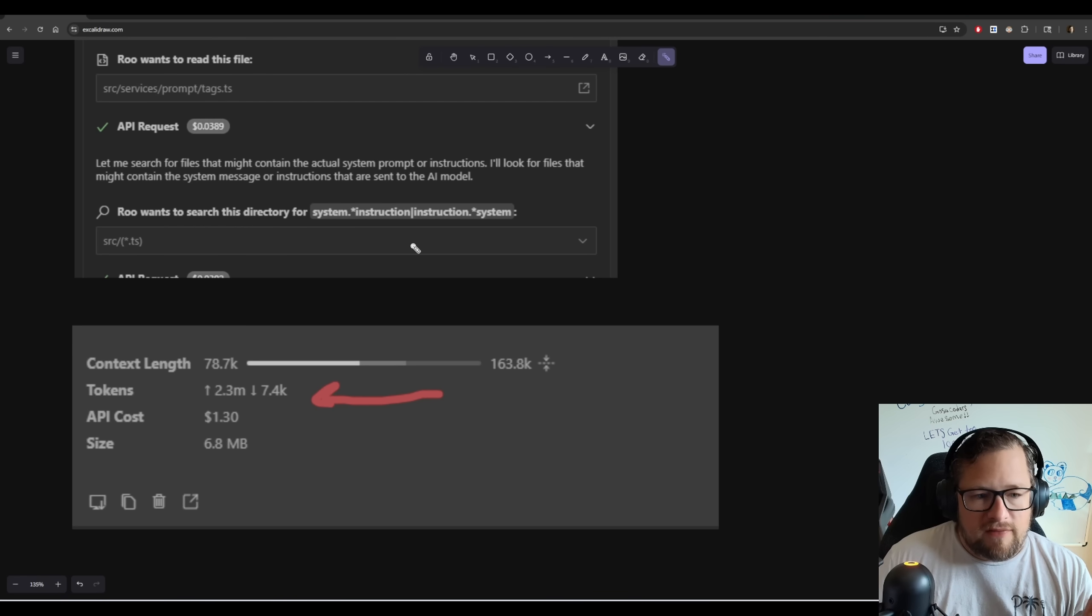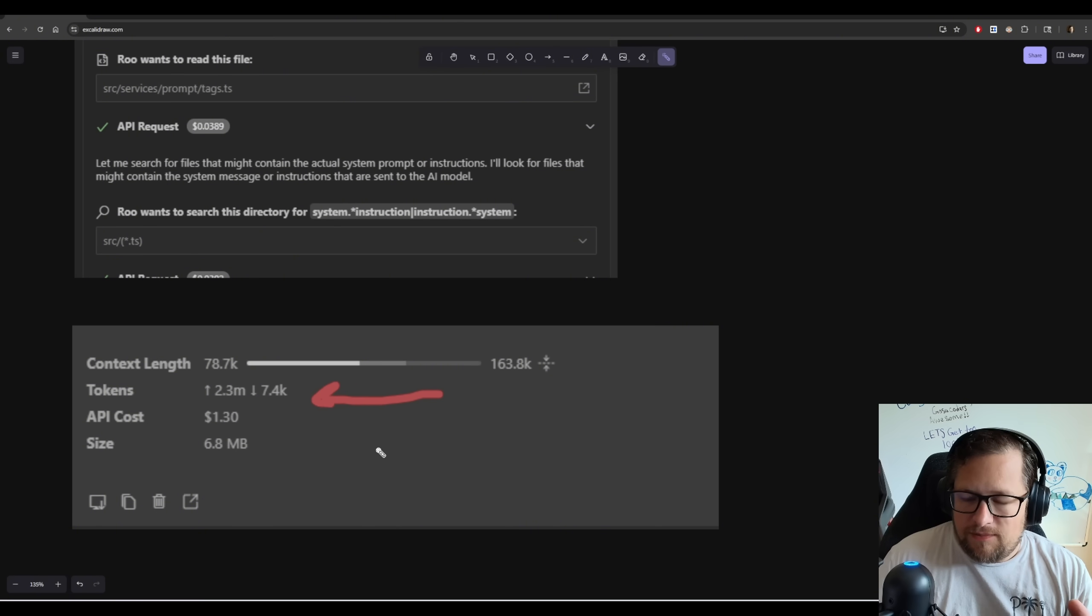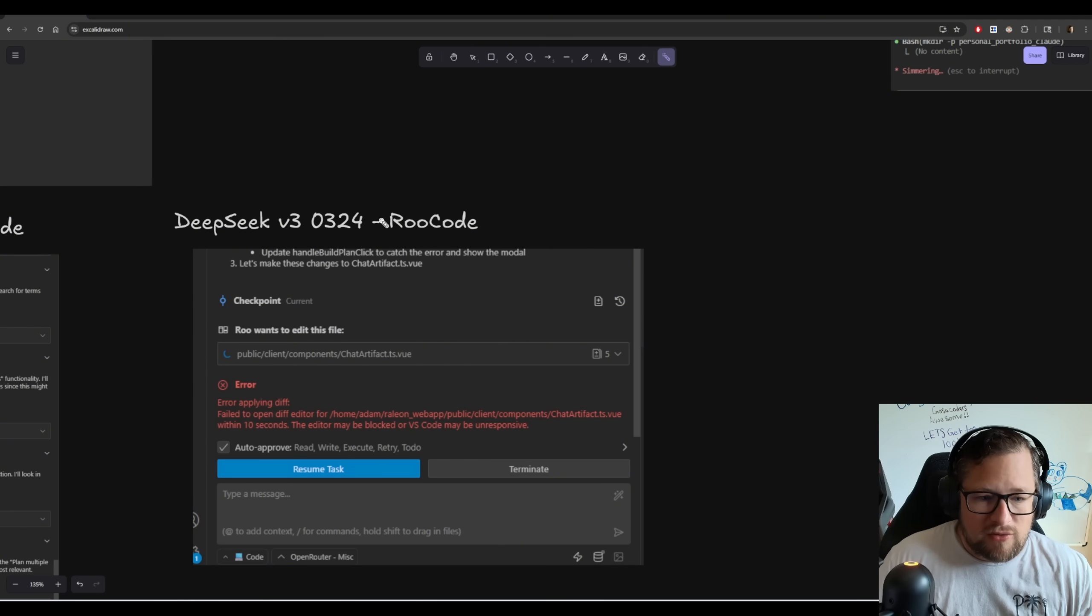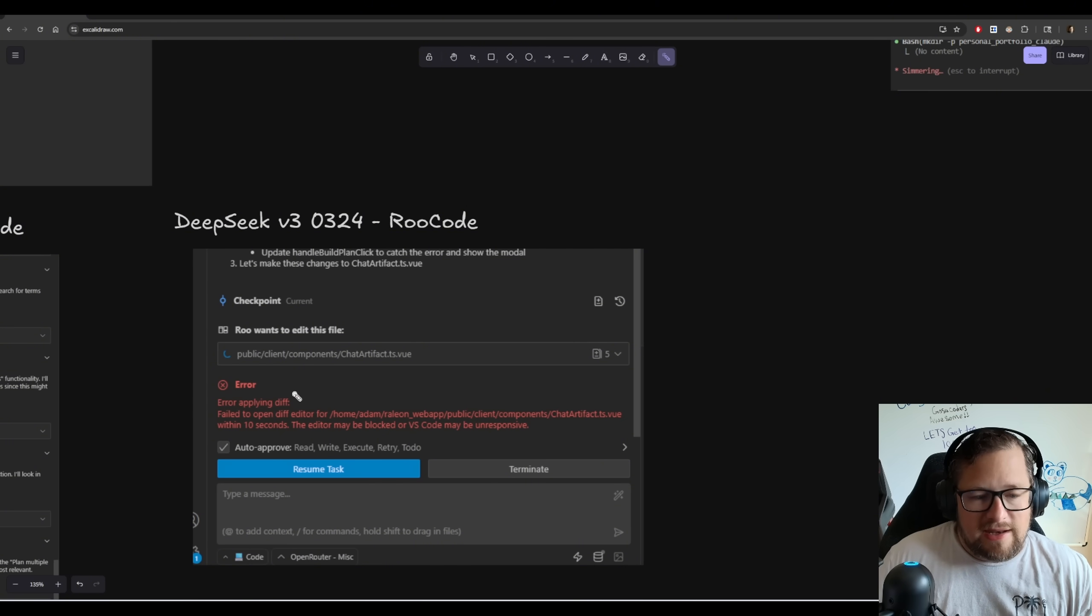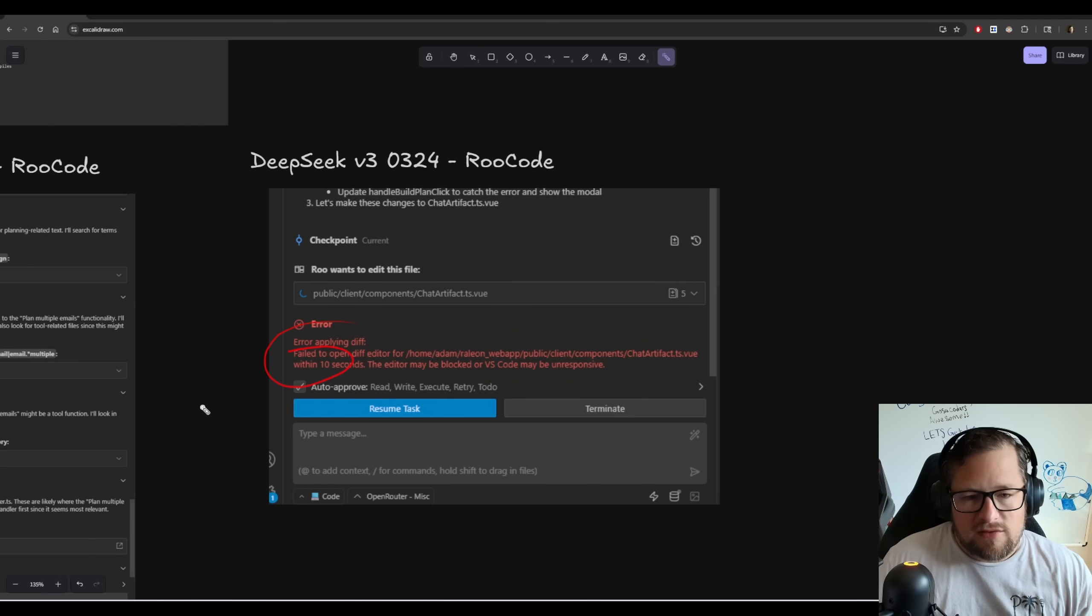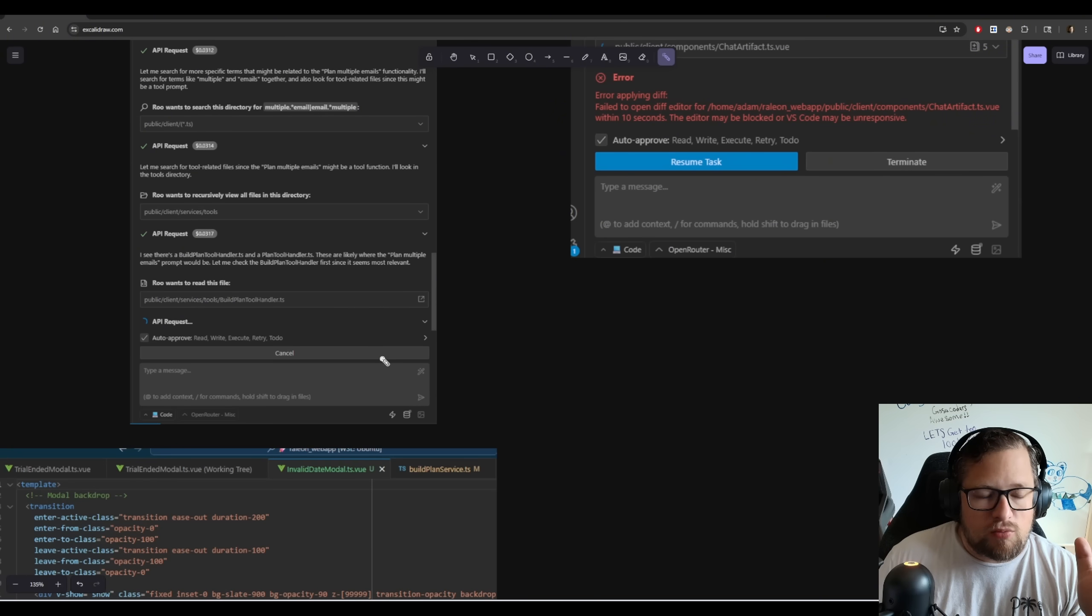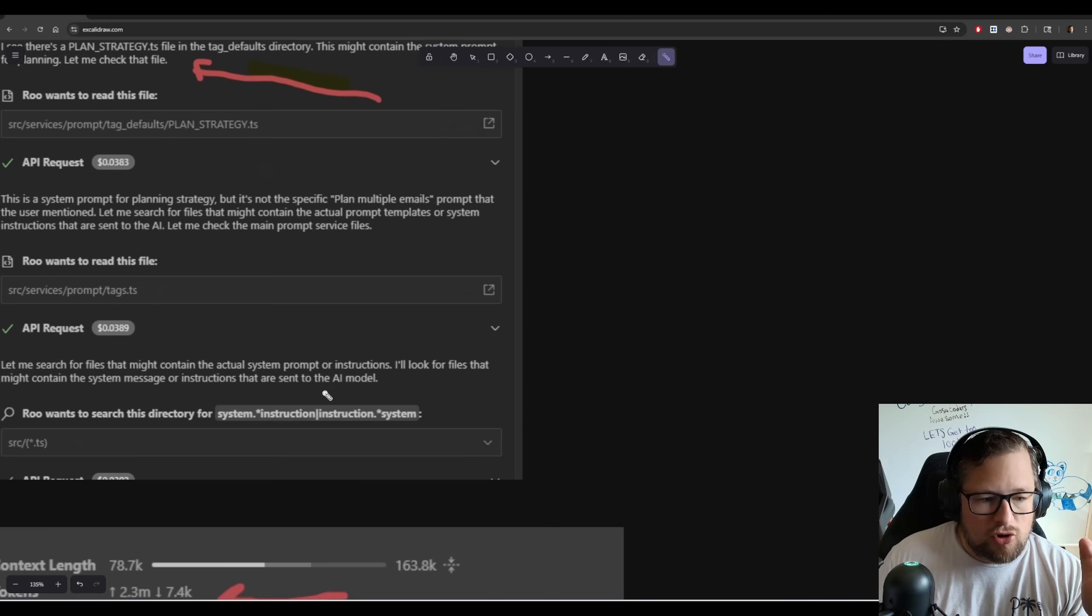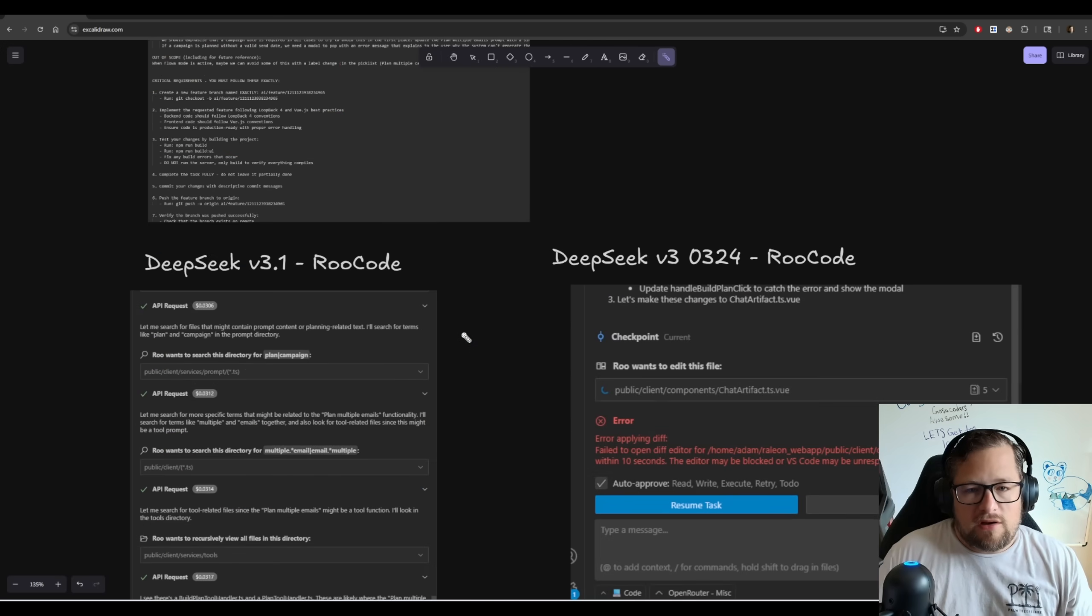Now, all of this for this particular task sent up 2.3 million tokens, 7.4K down, cost $1.30. So still not cheap. Now, what happened in DeepSeek V3.0324? That's a mouthful in Root Code. Well, it just tool call failed. And this happened. I ran this three different times. Each time it would get very far into it and then just start failing diffs. So definitely an upgrade here. I mean, this ran so far that it actually even tried to do more and no tool call fails there.